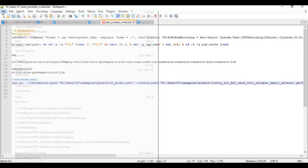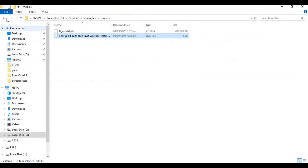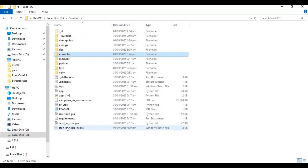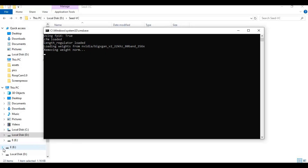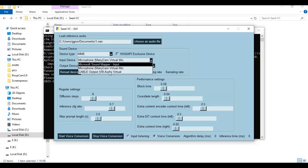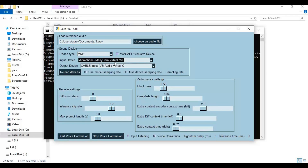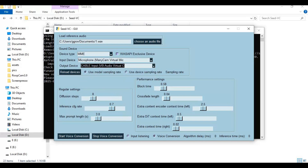Save this file and run SeedVC. Upload the same person's file you made the model of. Choose your real microphone in the input option and VB cable in the output. There are two VB cable options — you can try both to see which gives better output. Click Start — this will start running.